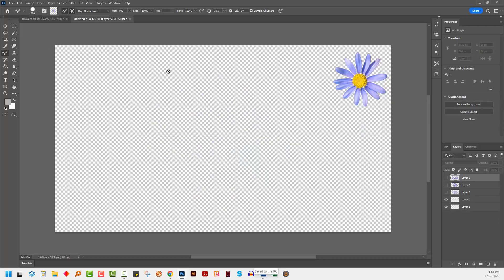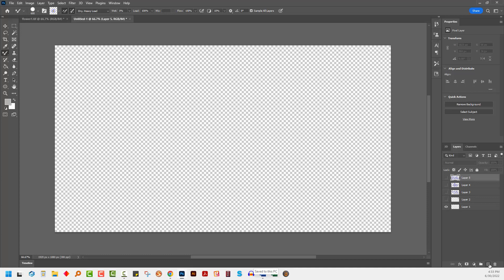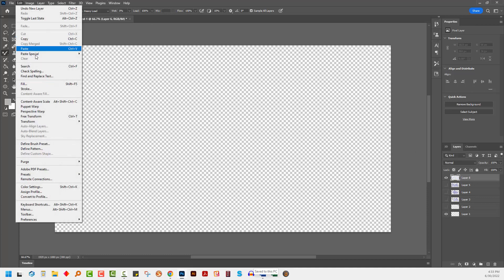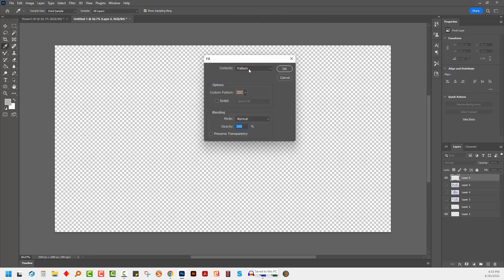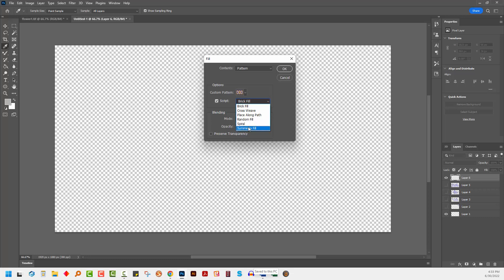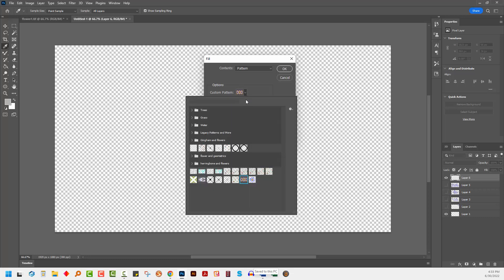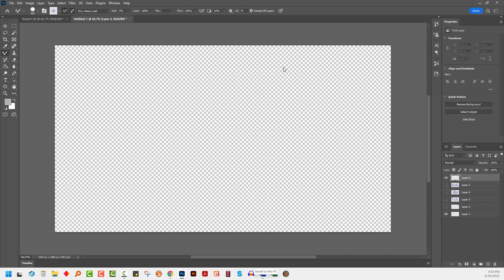I'm going back to my document. I'm going to turn off all these layers. I'm going to add a new empty layer in which I can work. I'll choose edit and then fill. I've got pattern selected here. I'm going to click here on script and I'm going to choose random fill, and then I'm going to choose my pattern which is going to be the last in my patterns dialog and click OK.